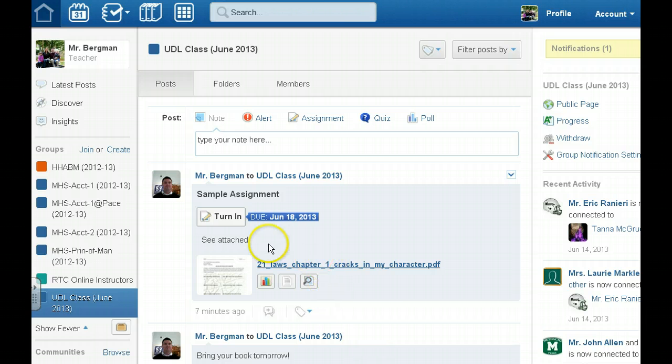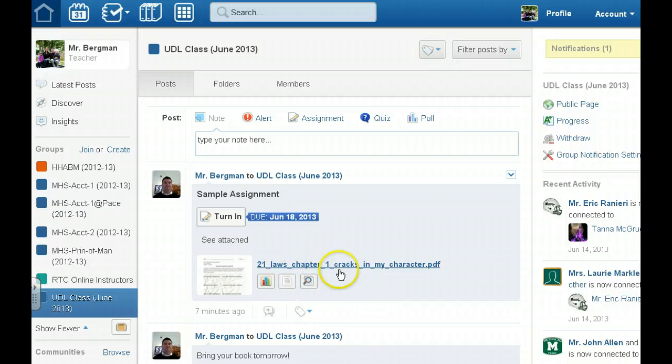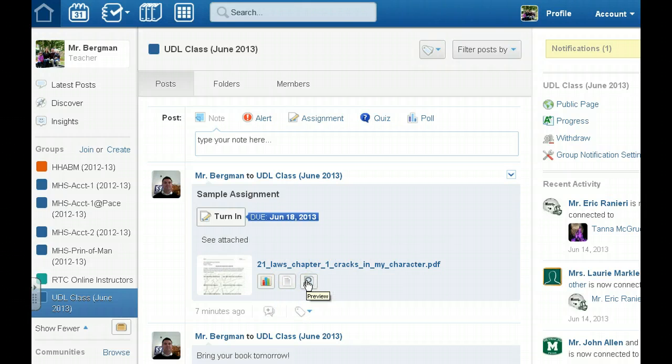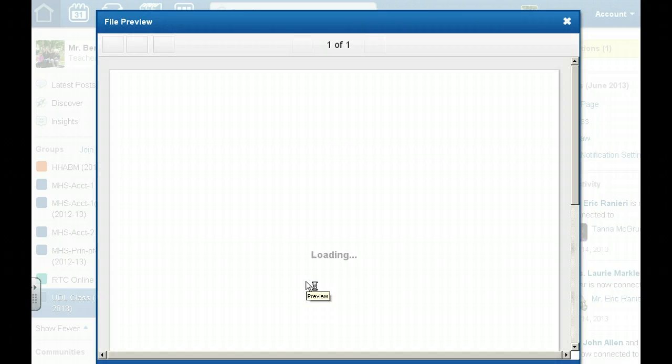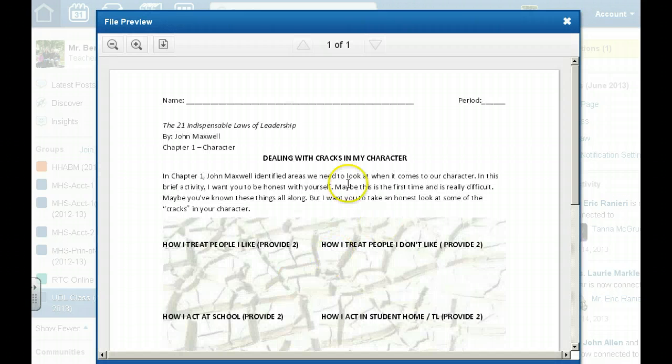But let's say that I wanted to look at my directions. I can download my directions here or I can just simply preview them and take a look at what the assignment is all about.